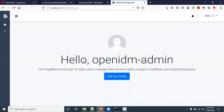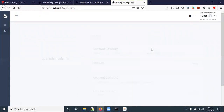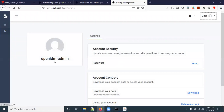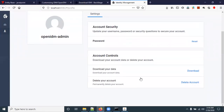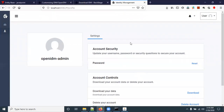The admin user is now logged into the self-service portal. Here you can see the user activity. You can also change the password from this portal.